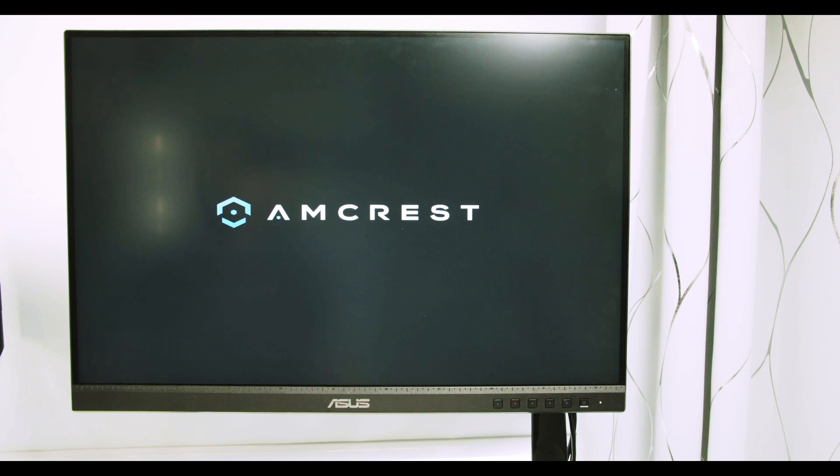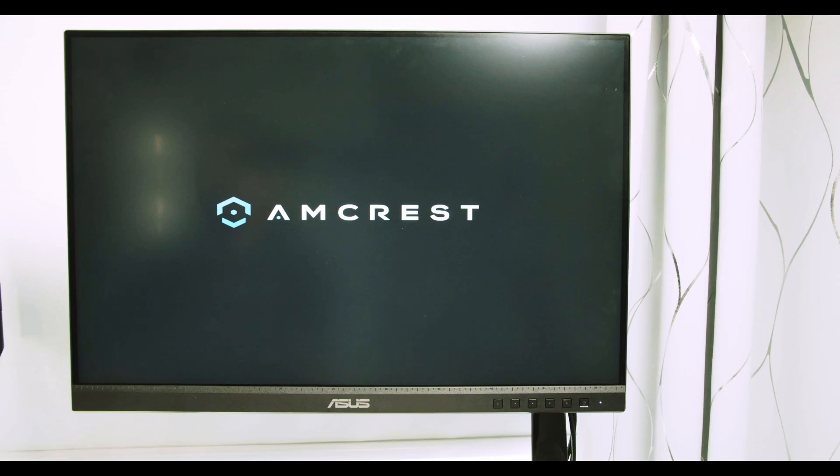The Amcrest logo. So the NVR is booting up right now. It's just a question of time. Let's wait a little bit more.